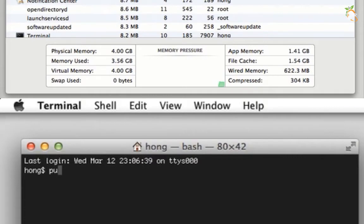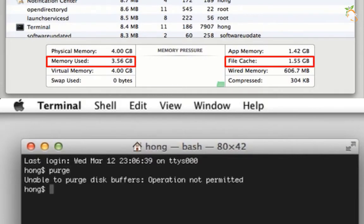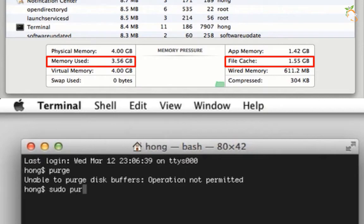Type the purge command: type sudo space purge, hit enter, and type your password.